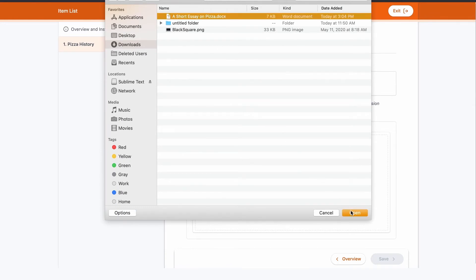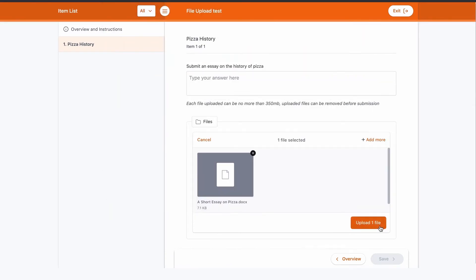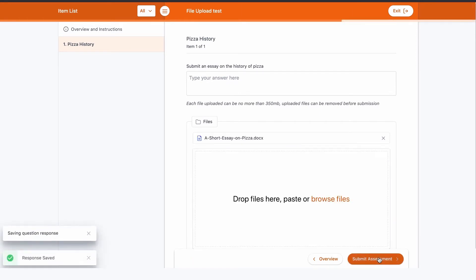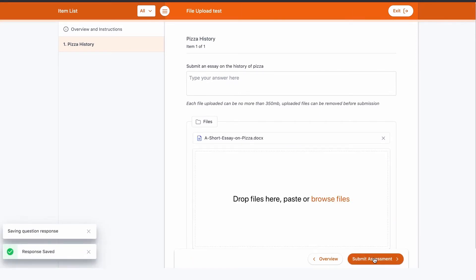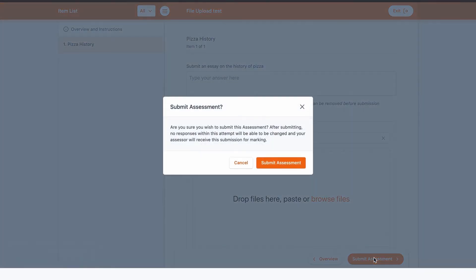As is common in other parts of the assessment tool, the student can drag and drop their file into the field, or they can use their explorer to search for the file from their device.